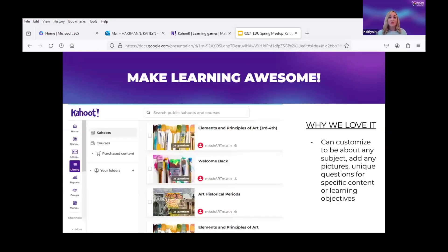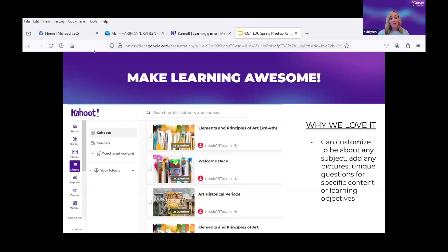One of the first reasons I fell in love with Kahoot way back about a decade ago was just how customizable it can be. I could upload the exact pictures I wanted, the exact questions, and make it specific for my content. As much as I love art, sometimes there aren't as many resources out there. In the beginning, it was kind of hard to find things that matched my curriculum, so I love the fact that I could come in and make these exactly what I want — questions, pictures, everything.